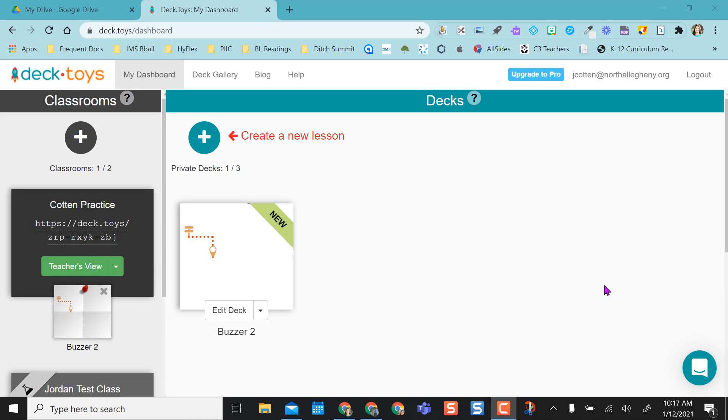Hey everyone! This video is going to highlight the use of an in-class or remote buzzer, like a buzz-in for a game, through the site Deck Toys.